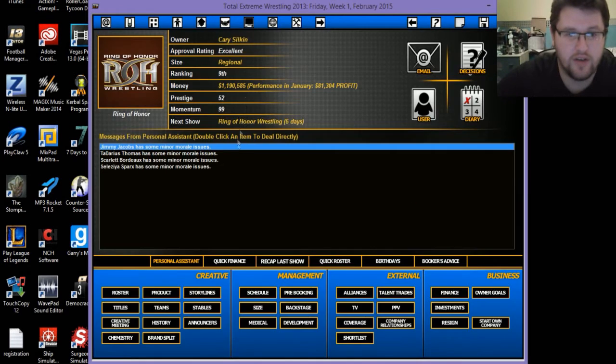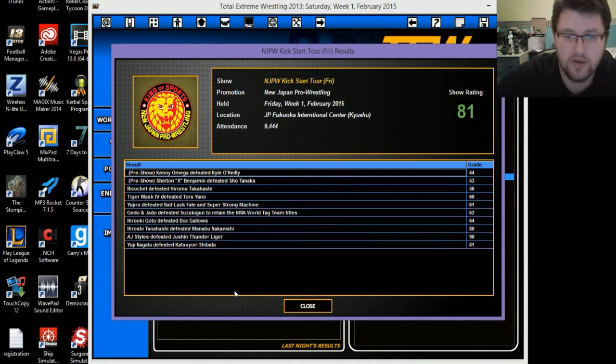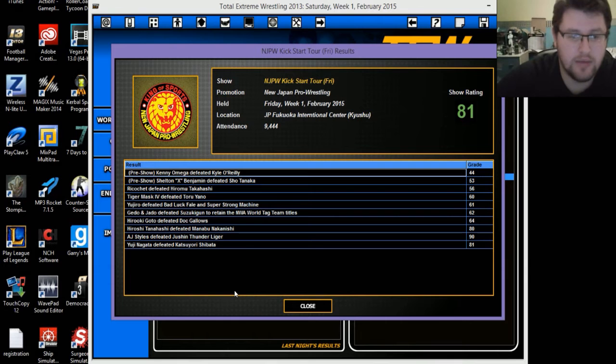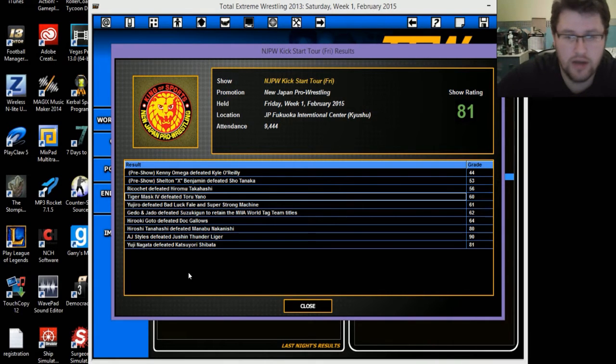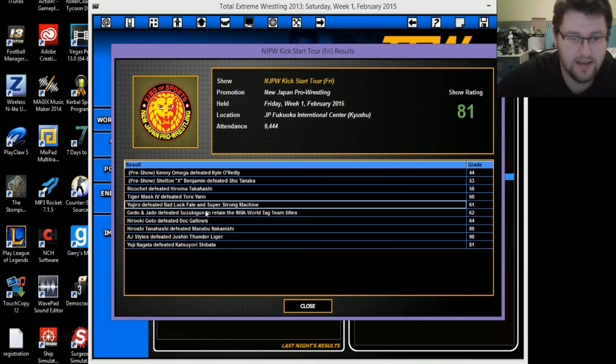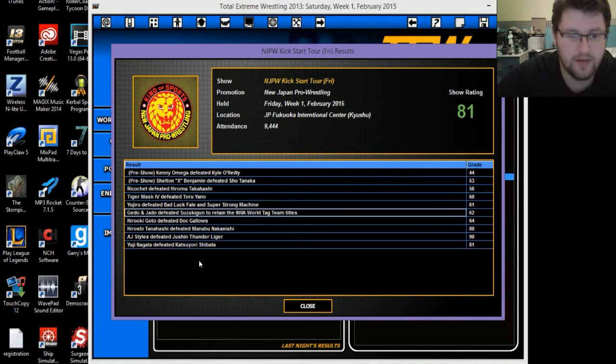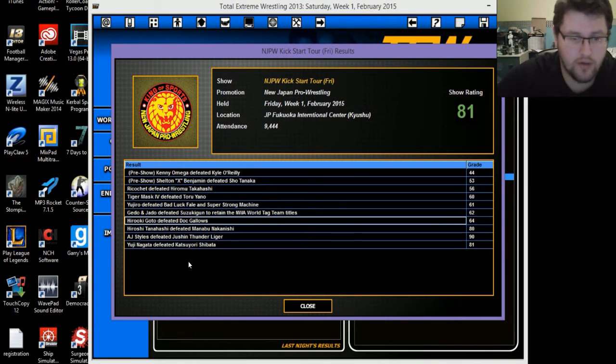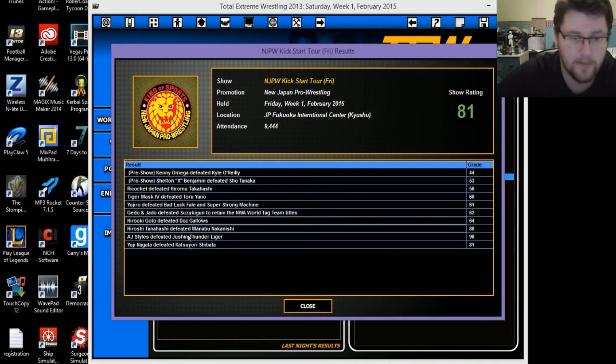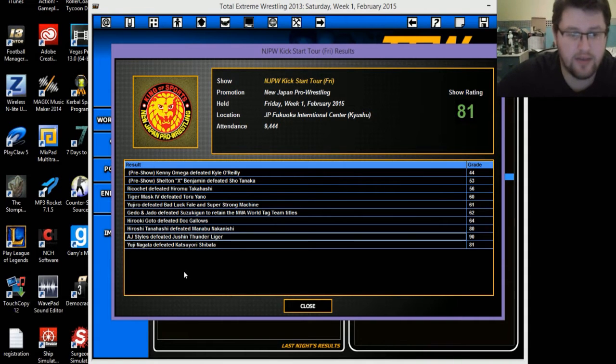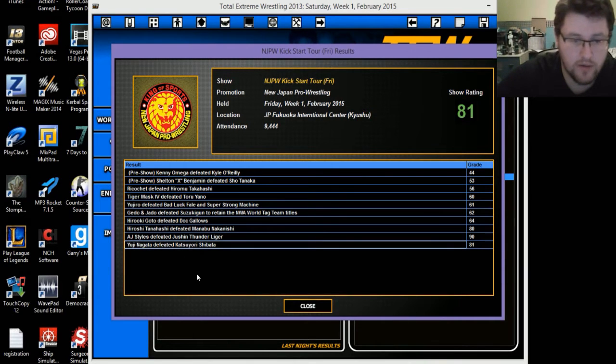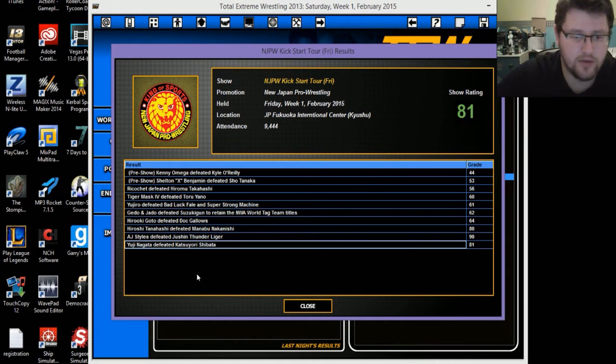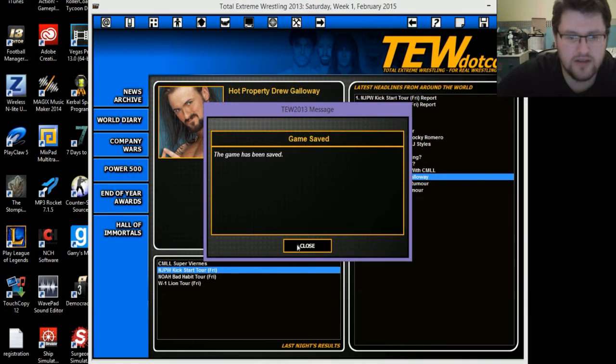Enzo and Cass defeated Braun Strowman and Troy McClain for an 18 rating. Solomon Crowe defeated Jay Bronson for a 28 rating. Baron Corbin defeated Aiden English for a 24 rating, bombed. That's gonna hurt. Kenny Omega defeated Kyle O'Reilly for a 44 rating. Ricochet defeated Hirumi Takahashi for a 56 rating. The Phenomenal AJ Styles defeated Jushin Thunder Liger for a 90 rating, that was the best match on the card.